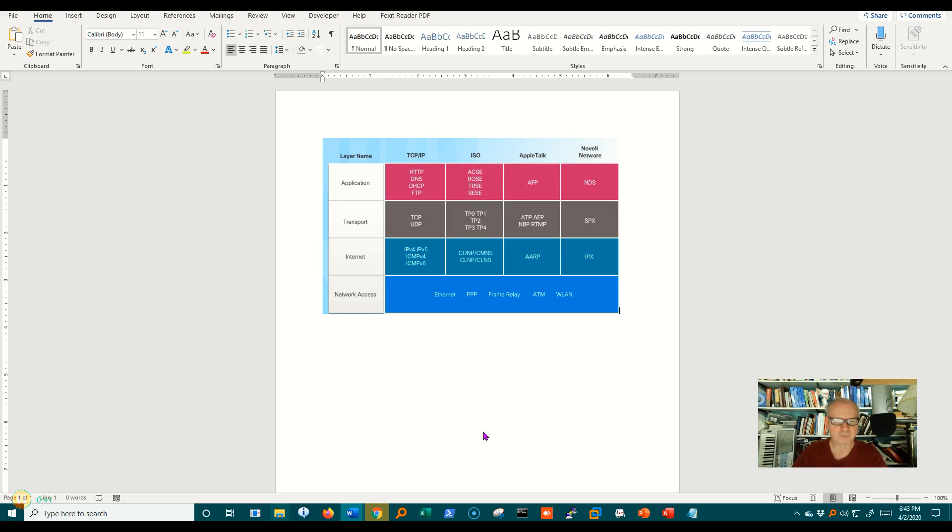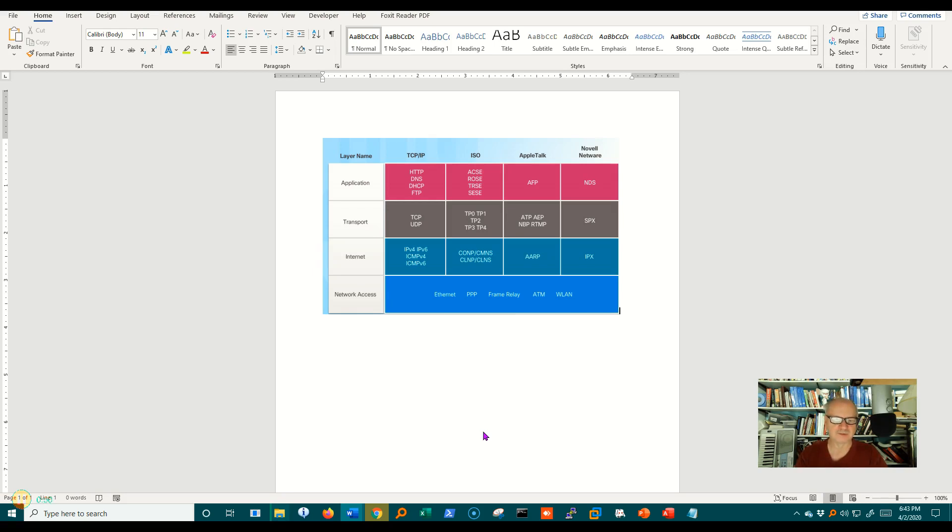That's a protocol for how we write letters. The way that I package it into an envelope and put the address in the center of it, the return address in the upper left corner, and the stamp in the upper right corner, those are all protocols.